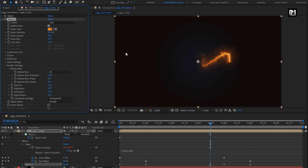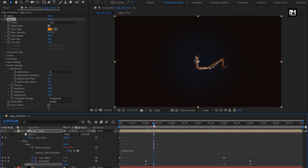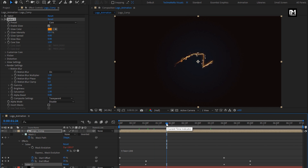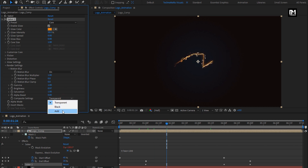Set glow speed to 0. Set glow bias to 0. To make Saber 1 visible, for Saber 2, change composition setting to add.